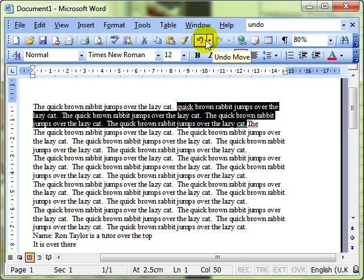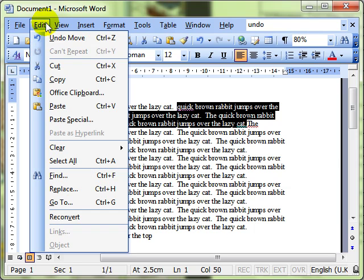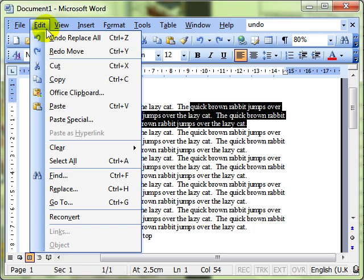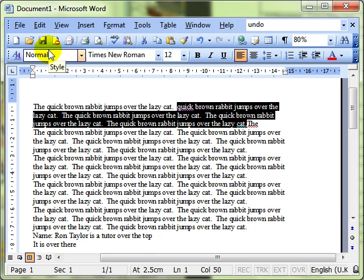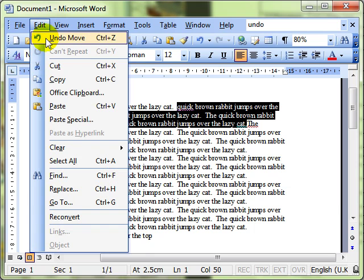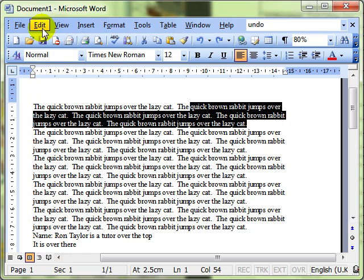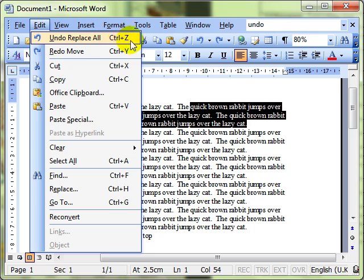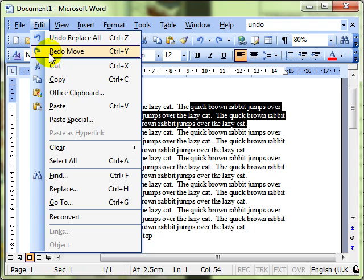You can also get those commands from the edit menu where we can drop down to undo move and then edit, redo move. Undo has also a keyboard shortcut, control Z and redo has a keyboard shortcut, control Y. Try to use your keyboard shortcuts when you can. It helps make them sticky in the mind and it can be a real time saver.